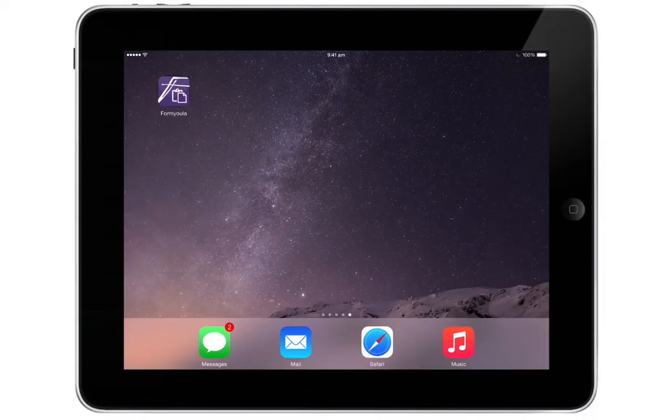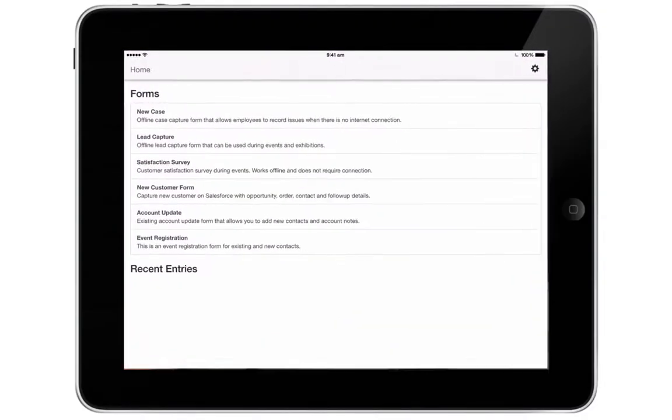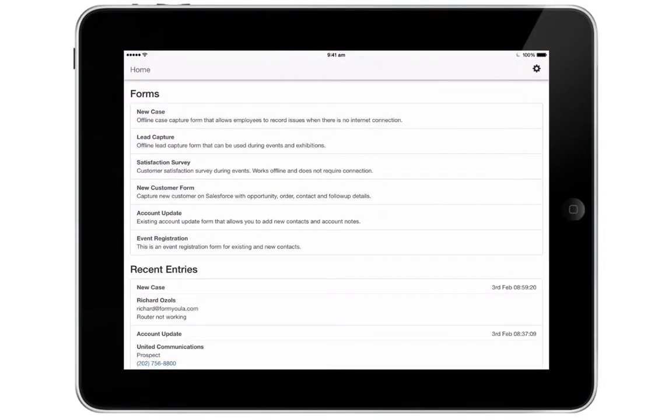In this demo we'll demonstrate an offline lead capture form that works great for events, exhibitions and trade shows.